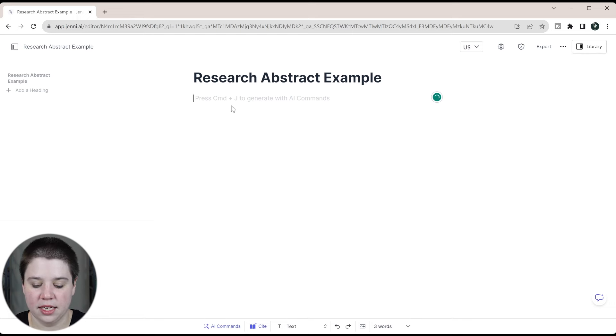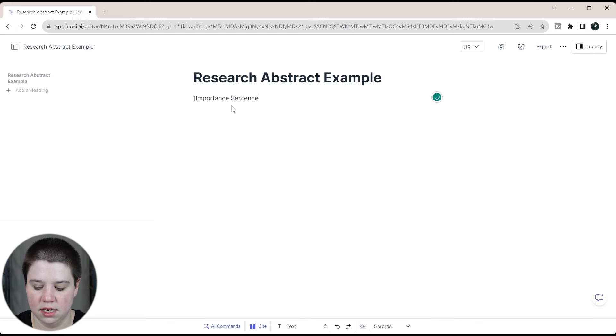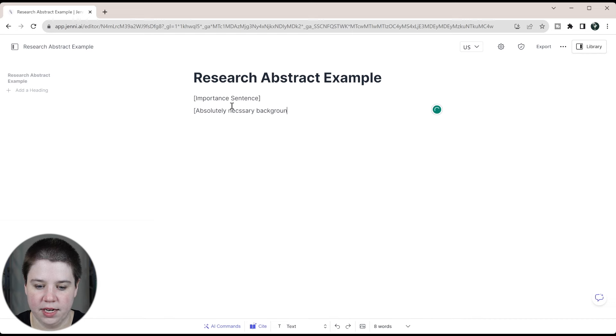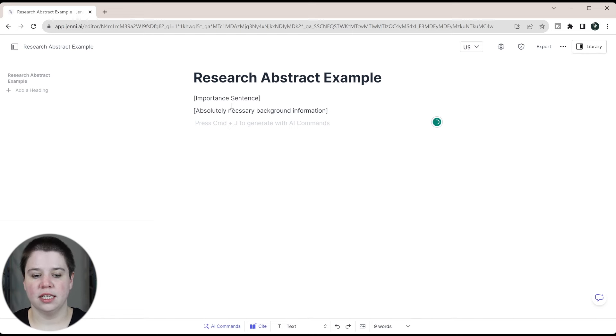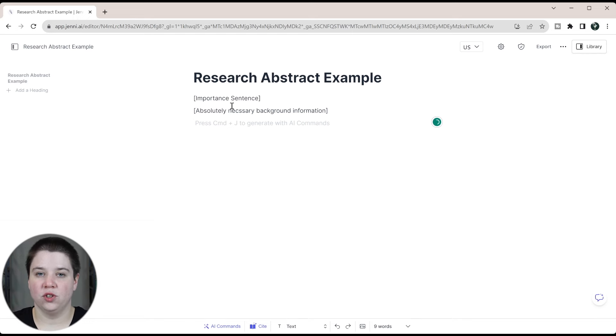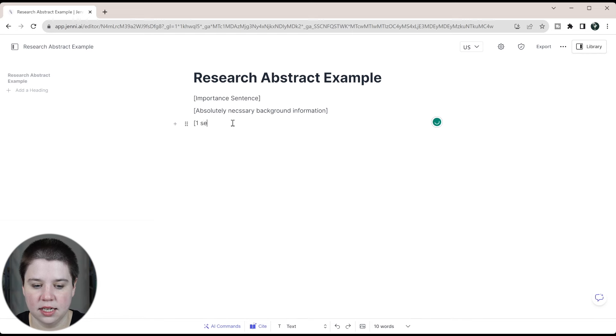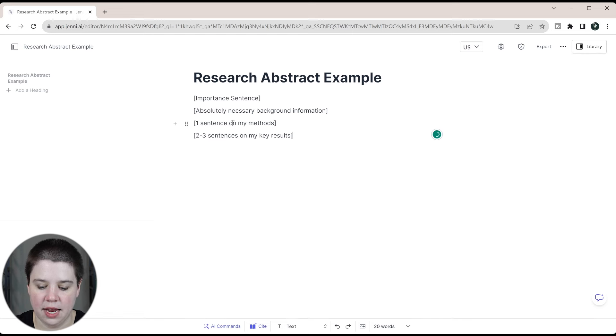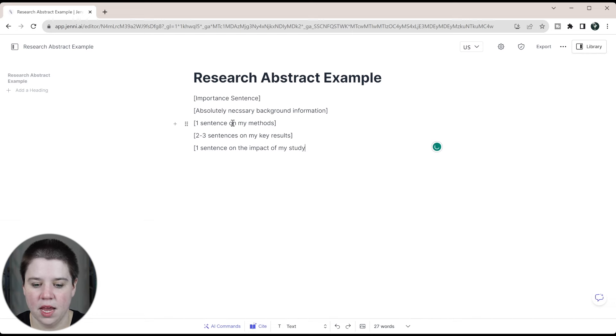I'm going to create the general structure that I would use for any abstract. I'm going to start with an importance sentence. Then I'm going to go into absolutely necessary background information. This is one part that I think a lot of people go overboard on in their abstract - actually being able to simplify their background information to what is absolutely necessary for someone to understand what you're doing. Then I'm going to go into one sentence on my methods. I'm going to do two to three sentences on my key results. And then I'm going to do one sentence on the impact of my study.